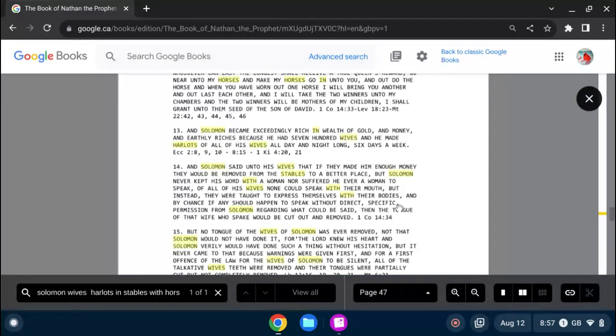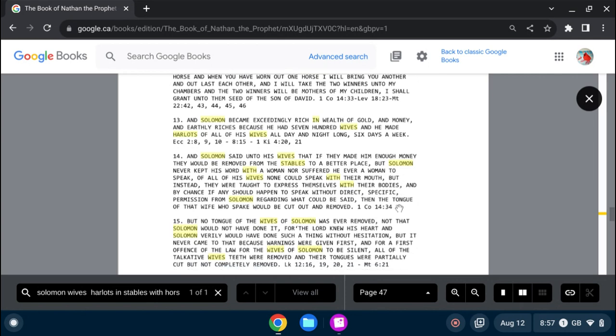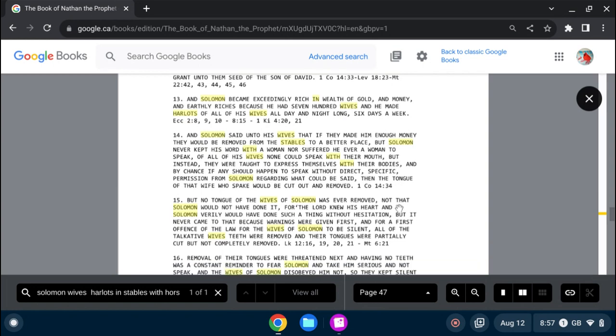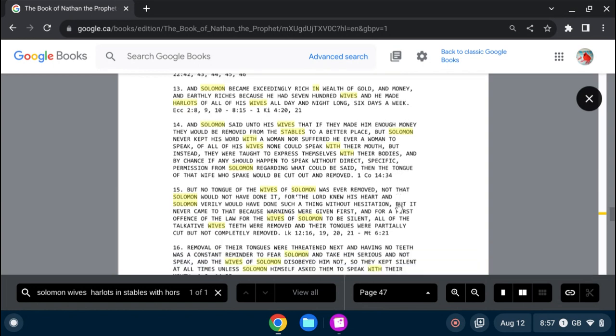And by chance, if any should happen to speak without direct, specific permission from Solomon regarding what could be said, then the tongue of that wife who spake would be cut out and removed. But no tongue of the wives of Solomon was ever removed. Not that Solomon would not have done it. For the Lord knew his heart, and Solomon verily would have done it, such a thing, without hesitation.